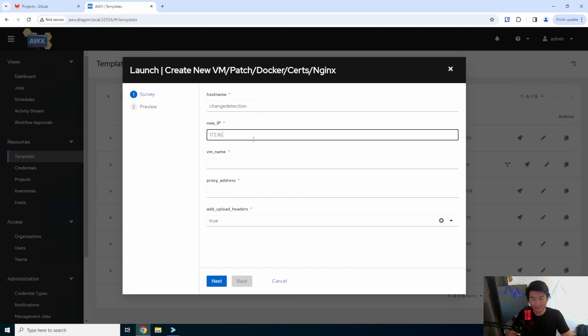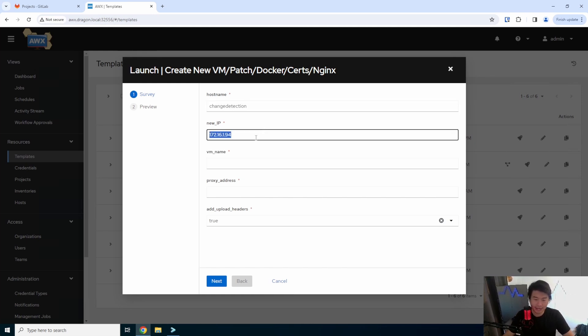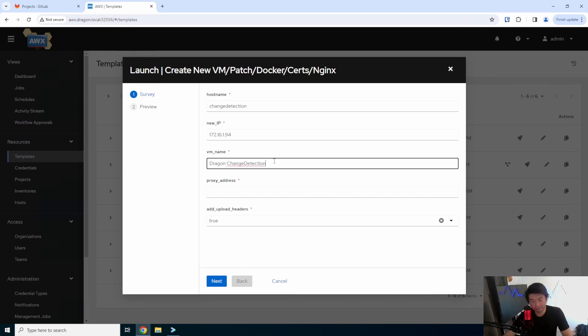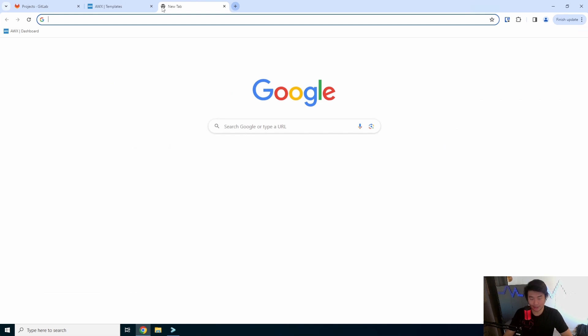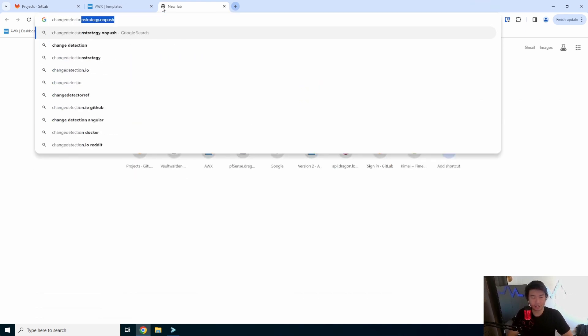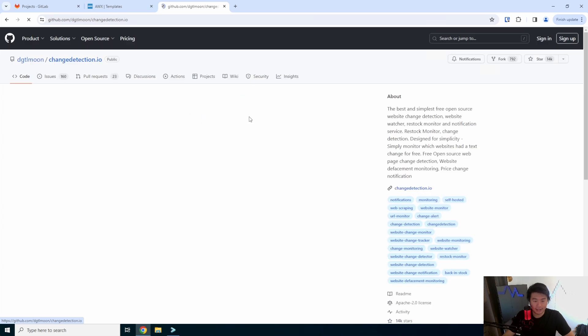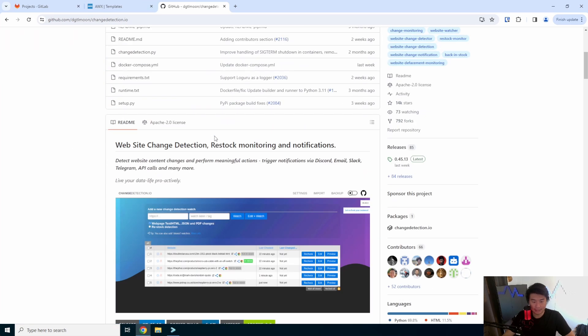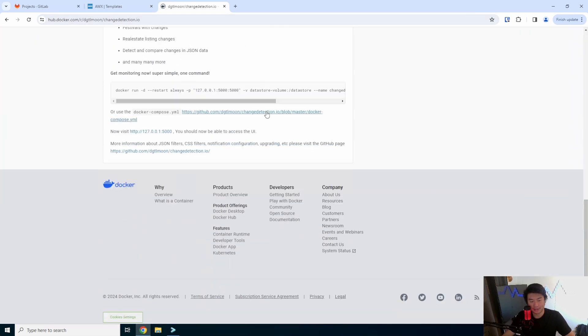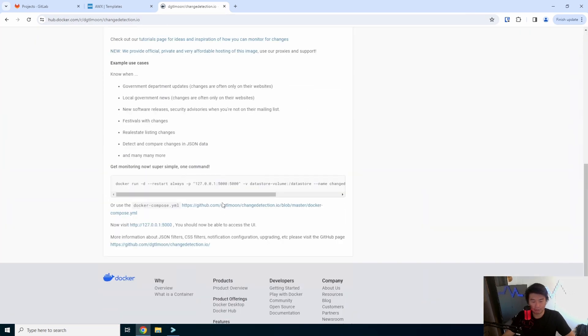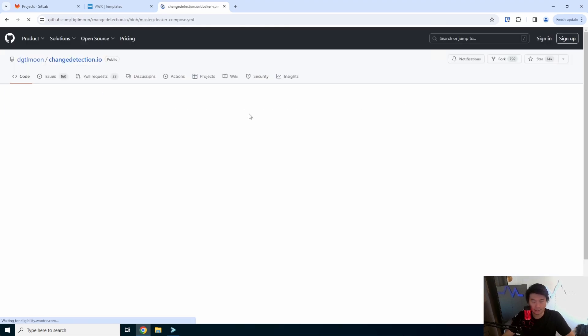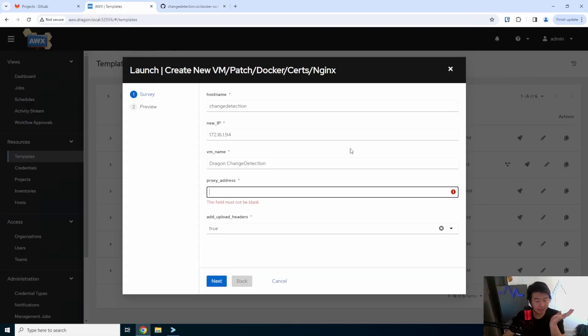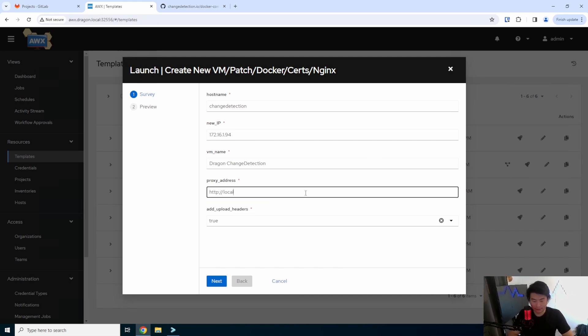So what we'll do is add the host name which we'll call change detection, the IP that we updated in our DNS. So that's the 194 dragon and this is what will be named on my vmware server and then our proxy address. So we'll go to the github and go to docker. With the reverse proxy I need to know what port it will be running on so it looks like it's going to be 5000. We can look at the docker compose, yeah so it'll be listening on 5000. So we'll want to redirect TLS to localhost on 5000.